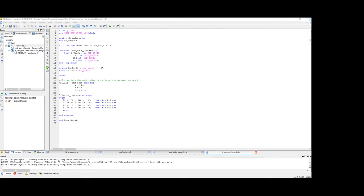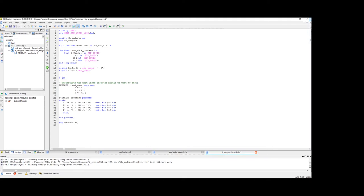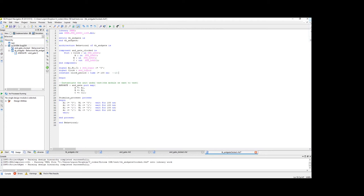So now we need to declare one more constant which is the period of the clock. So that we don't hard code the frequency of the clock. So what we can do is constant, clock period of time type. So let's say 100 nanosecond, which is like 10 megahertz frequency.